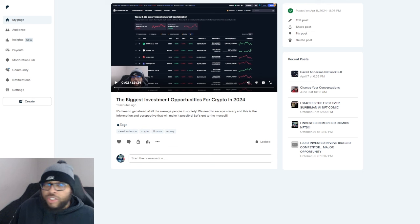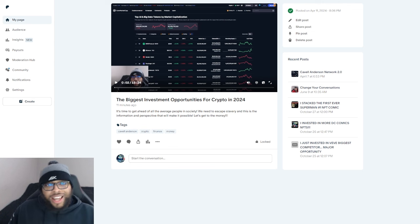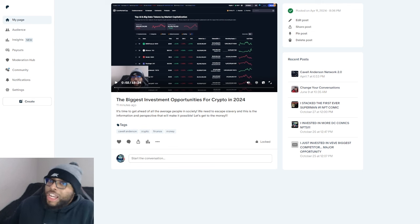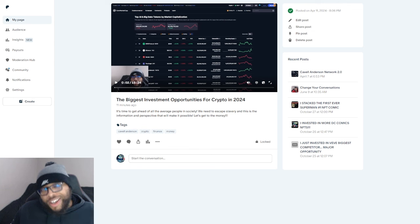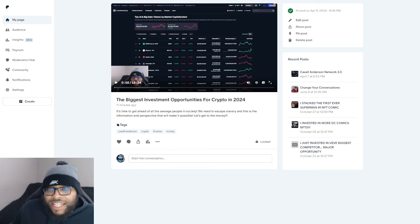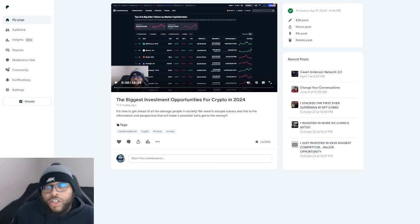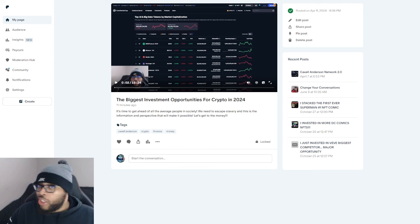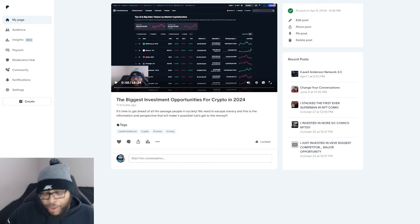With the VeVe project, that was my introduction into the space for real. I was able to turn 3K into 200K. I took home, I pocketed a little bit less than that because obviously I didn't sell at all-time highs, but I was nowhere near 3K, I'll tell you that.